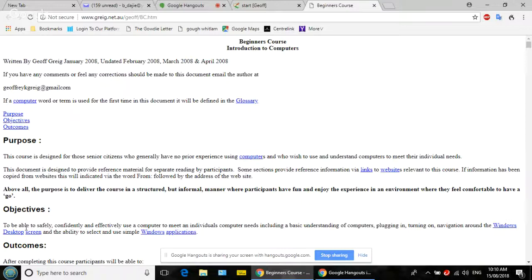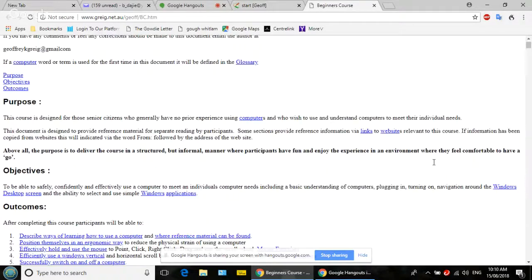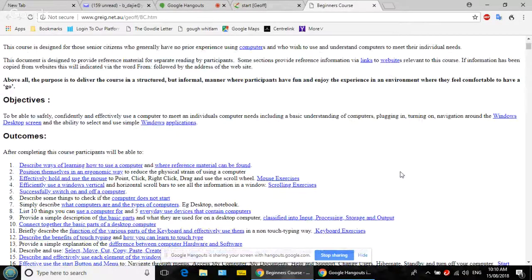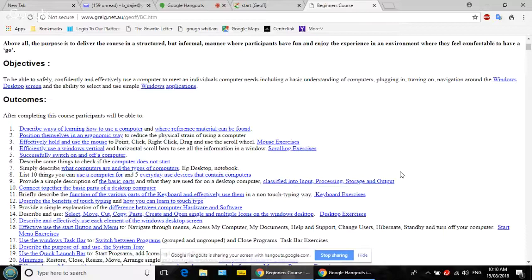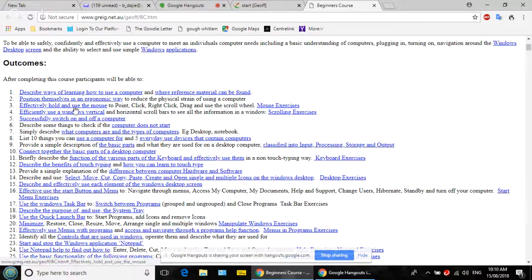This material was written quite a few years ago — you can see it goes back a long way. Scroll down a little. We've got outcomes listed. We're going to look at: number one, describe ways of learning to use a computer; we'll skip ergonomics; but we will do number three — effectively hold and use the mouse.